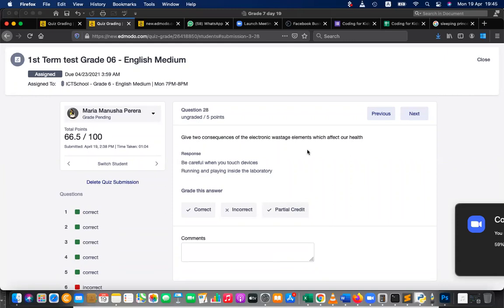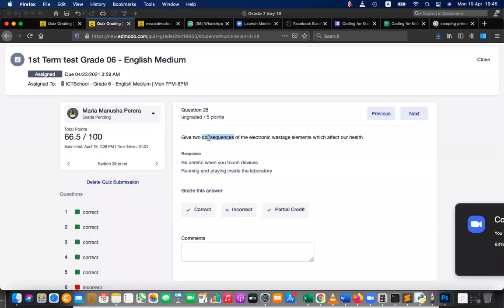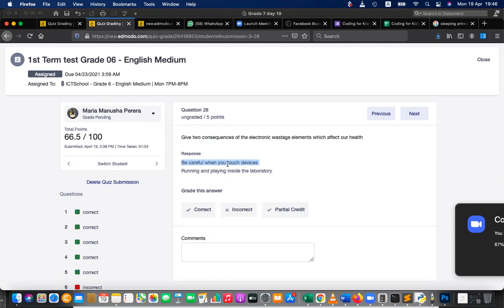So what is the market for us? Okay, let's go. Next is Q2: consequences of electronic wastage elements which affect our health. Give two consequences. Consequences means the results of electronic wastage elements which affect our health. What are the results? So I think you didn't get the question correctly, that's the issue here.